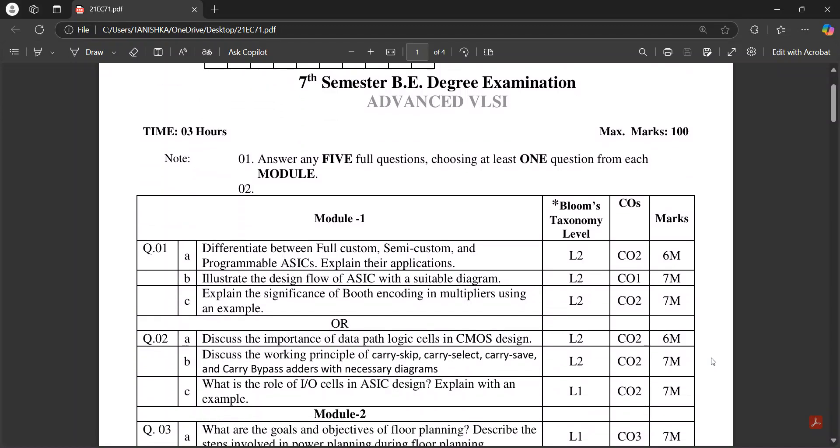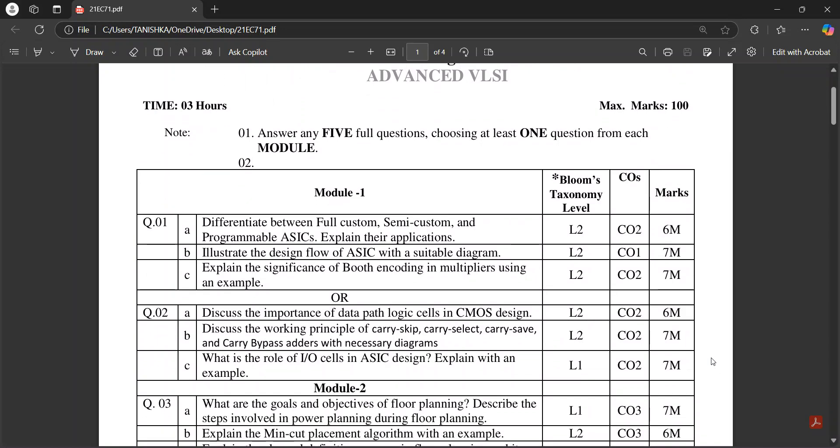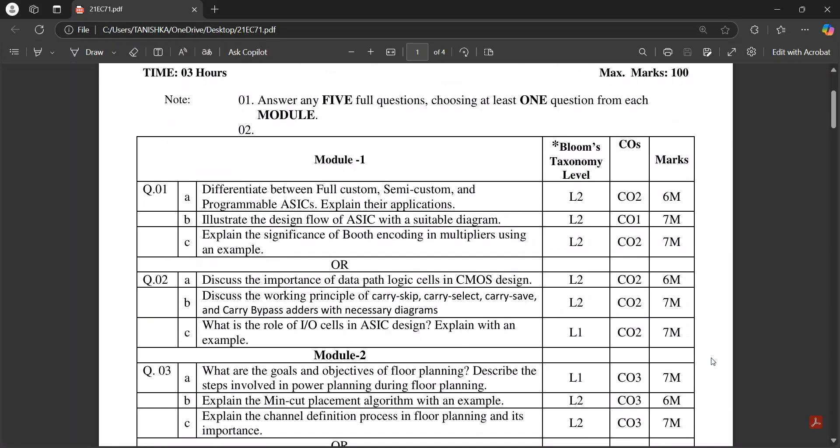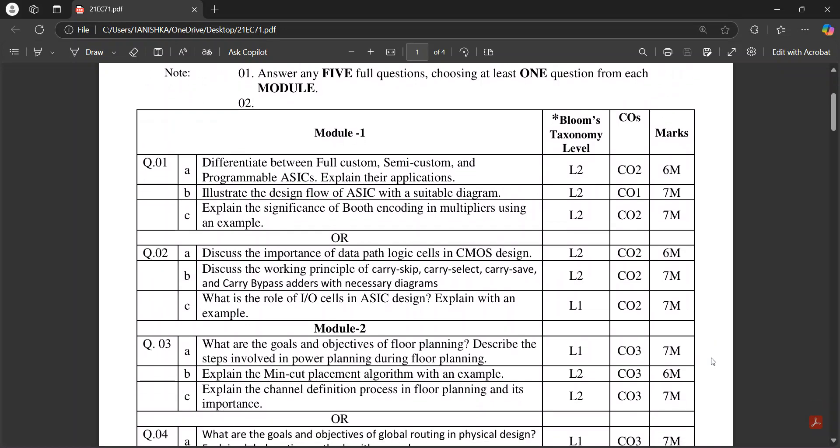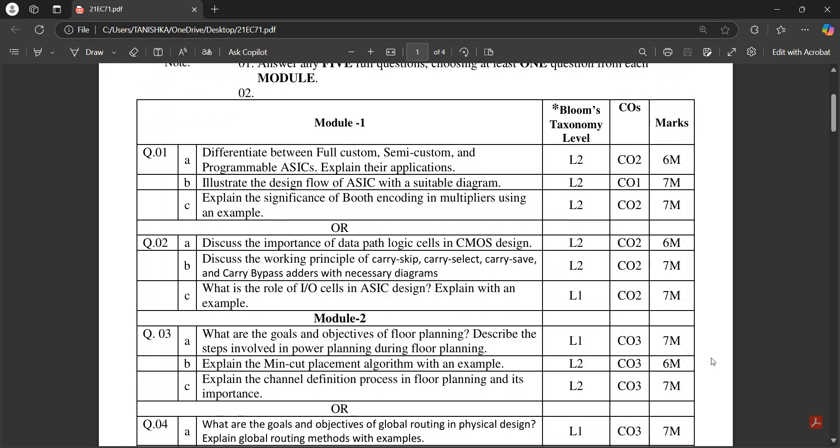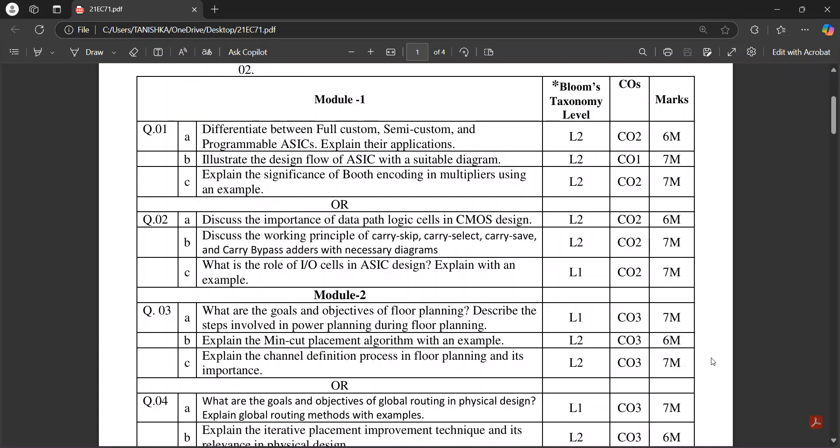Please refer to these two model question papers. You can download this PDF from the VTU website. This subject is a bit difficult, so please don't neglect it.